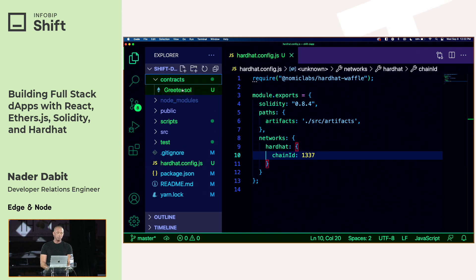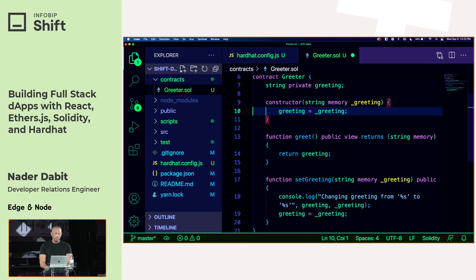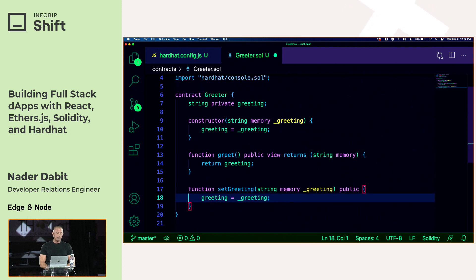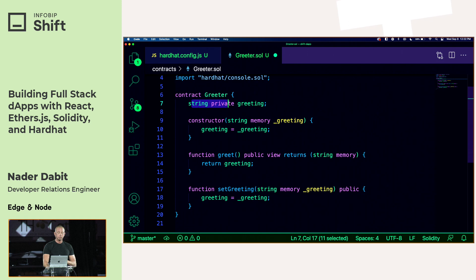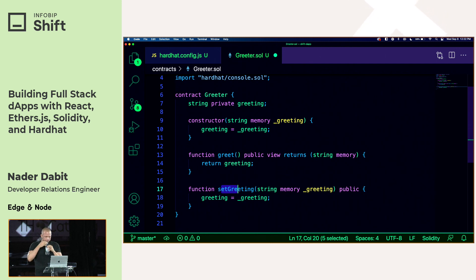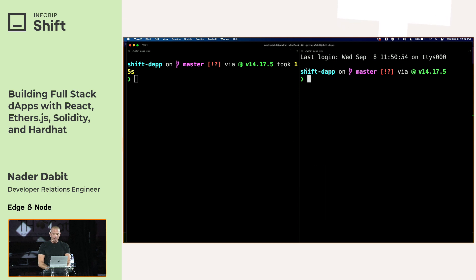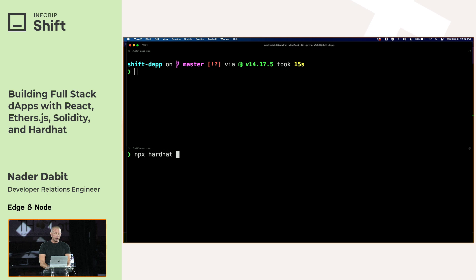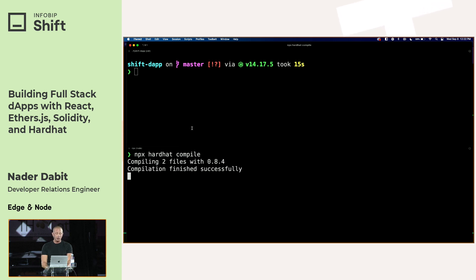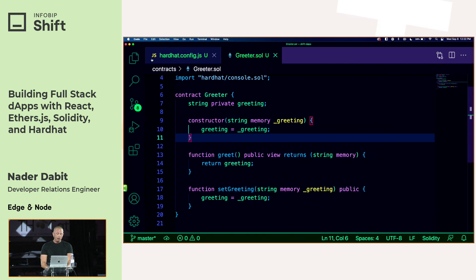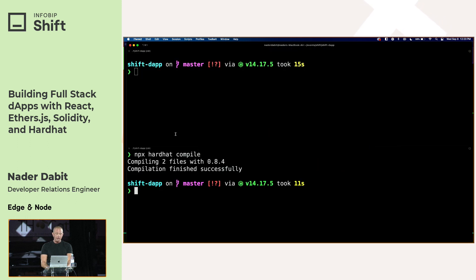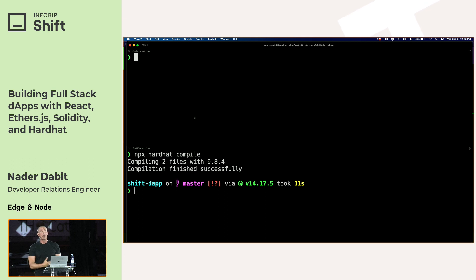Here we have a basic smart contract — this is essentially the hello world. If you write TypeScript, this will make a lot of sense: we have a constructor that takes in a greeting and sets it, a greet function that returns the greeting, and a setGreeting function that resets the state. We can compile this by running `npx hardhat compile`, which compiles the smart contract and makes it ready for local use and deployment to the blockchain.